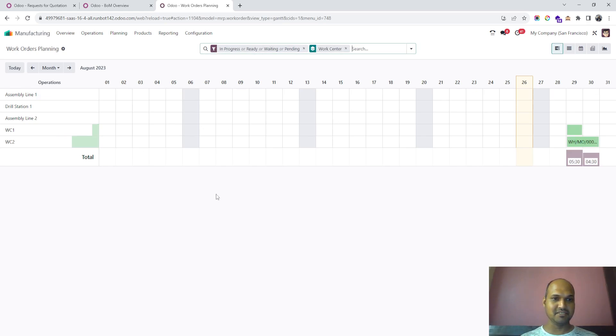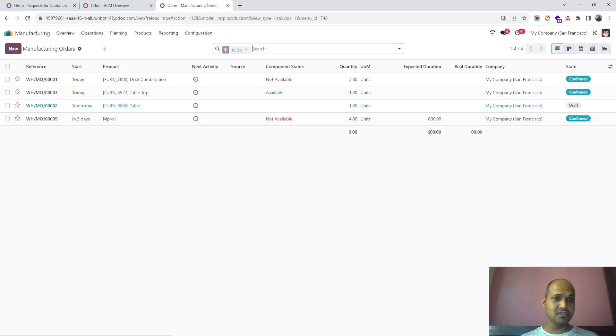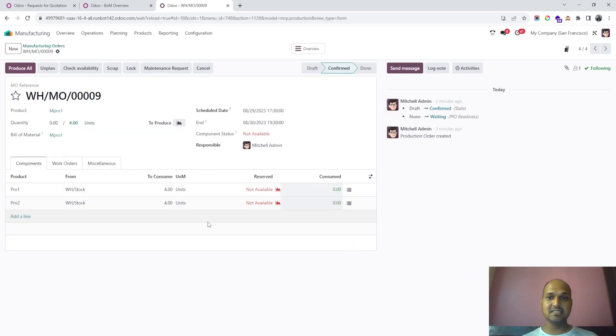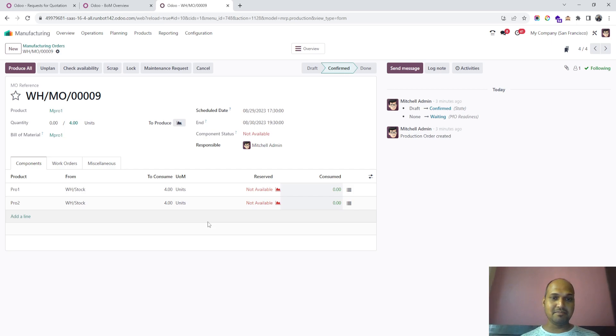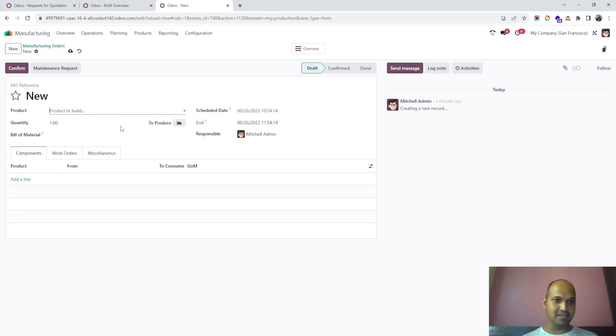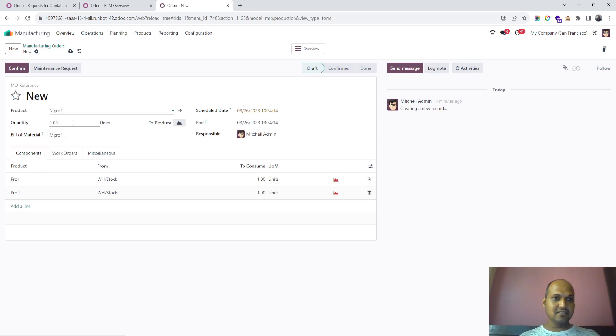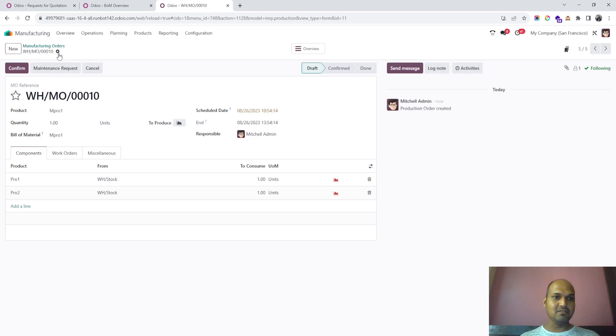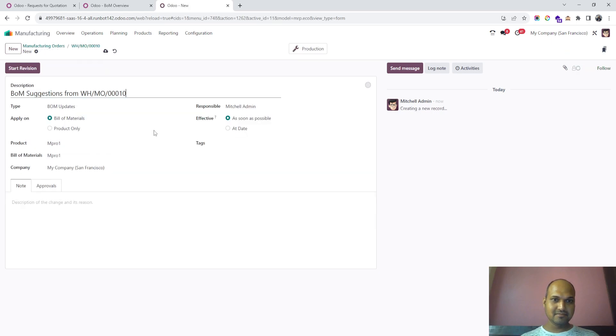Odoo now allows changing the BOM directly by releasing an ECO—Engineering Change Order—or product lifecycle management from here. This order has already been released, but if I want to release the same order with a new BOM, I go to settings and create an ECO directly. I don't need approval, so I start the revision and update it to require two units.